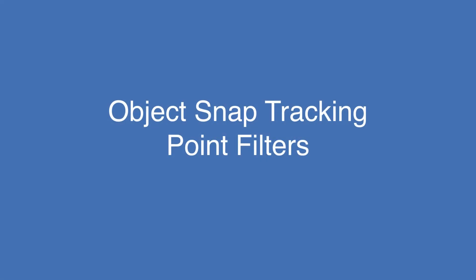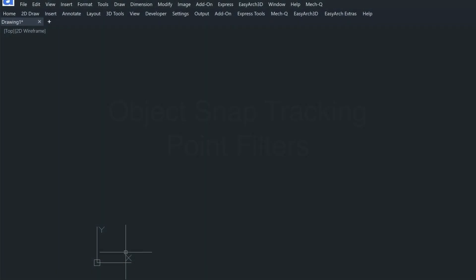Hi, this is Eric, and today I'm going to be talking a little bit about object snap tracking and also more about point filters. So right now we're in the world coordinate system, looking straight down. Have a look at my UCS video if you're unfamiliar with the coordinate system.